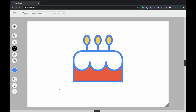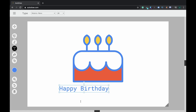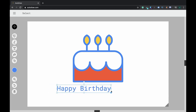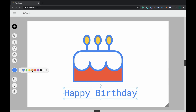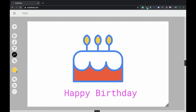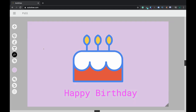I can make this into a greeting card by selecting the T option and typing in the text 'Happy Birthday.' I can select the selection option and resize my text to however big or small I like. I can select whichever color I'd like my text to be, and also change the background color.